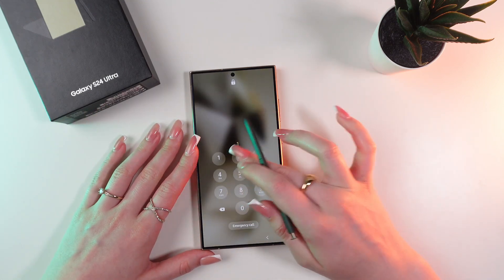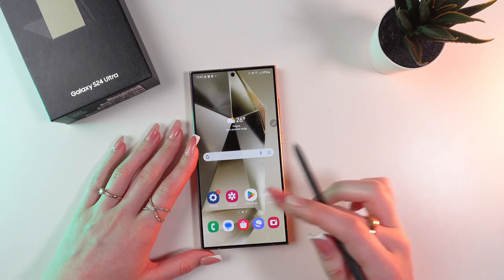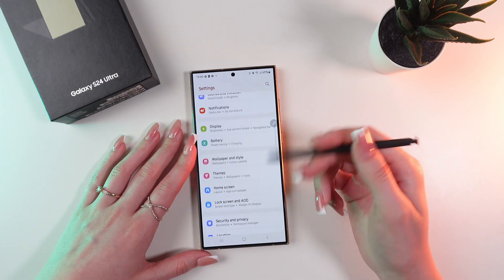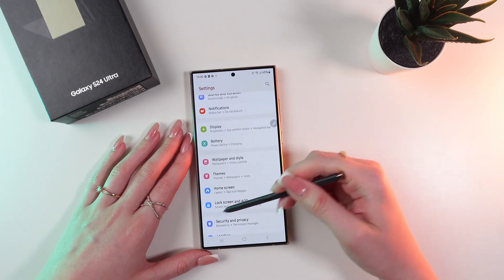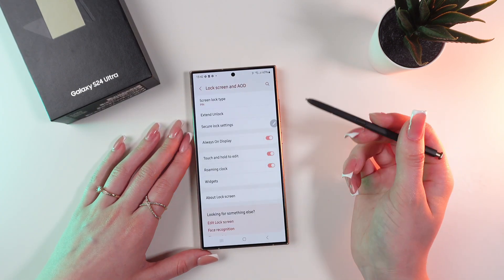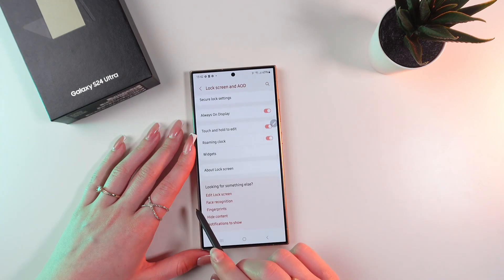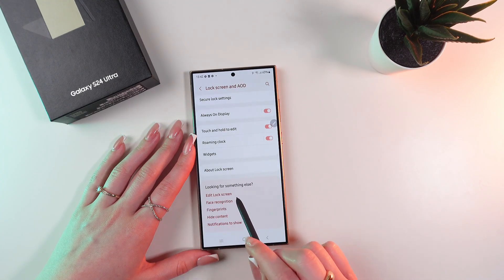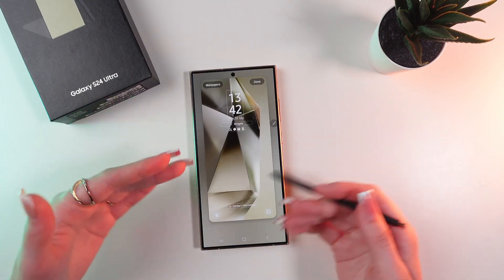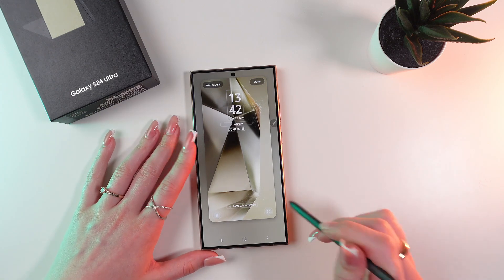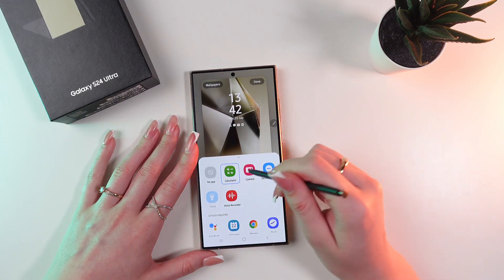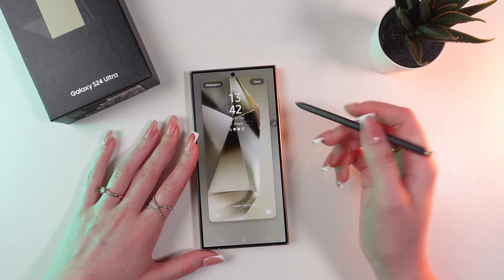Let's unlock the phone and go into the settings. Here we need to scroll till we see the lock screen and always on display tab. Select it and now scroll till you see the edit lock screen function. You're in this mode again and you can replace this widget to any you like, but I'm gonna choose camera.